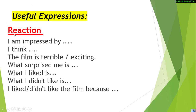Finally, here are some expressions for how to give your reaction: 'I am impressed by,' 'I think the film is terrible' or 'exciting,' 'What surprised me is,' 'What I liked is,' 'What I didn't like is,' 'I liked / I didn't like the film because' — and then you give your reasons. In this way, you can give a good film review.